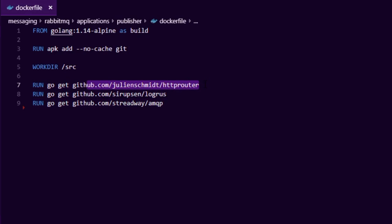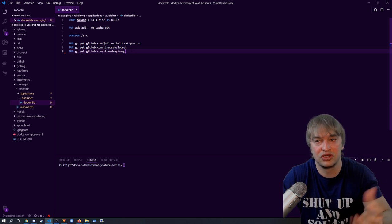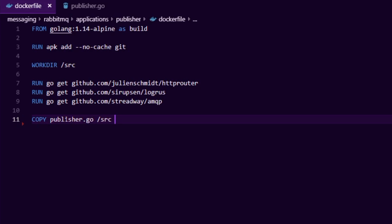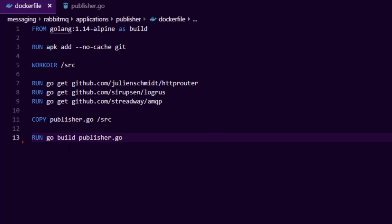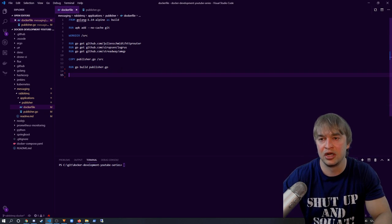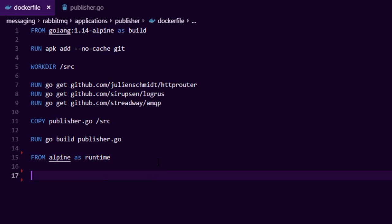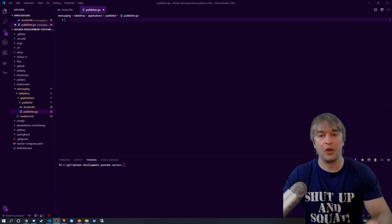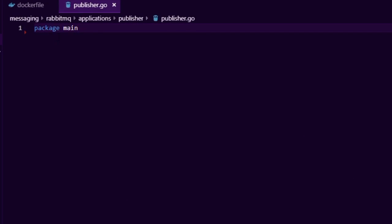Our source code goes into a new file called publisher.go. After writing the source code, we copy publisher.go into the source directory, then run go build to build publisher.go. We then create a lightweight runtime container using alpine as the base, copy the publisher binary from the build layer into an app folder, and start the application with the command app/publisher. Now let's write the code. In publisher.go, we start with package main and import dependencies including log, net/http, an HTTP router for our web server API, and the RabbitMQ SDK.